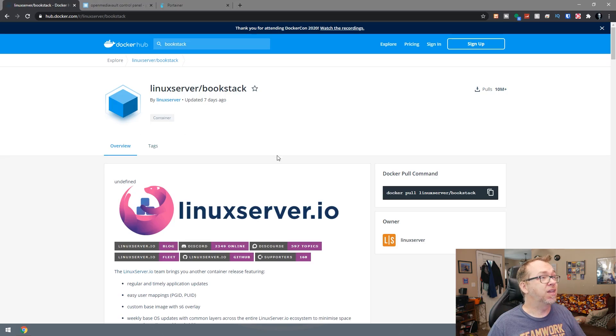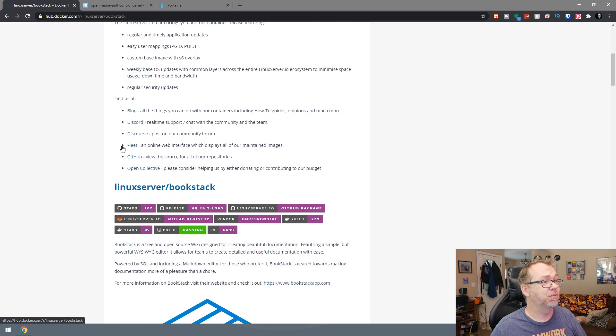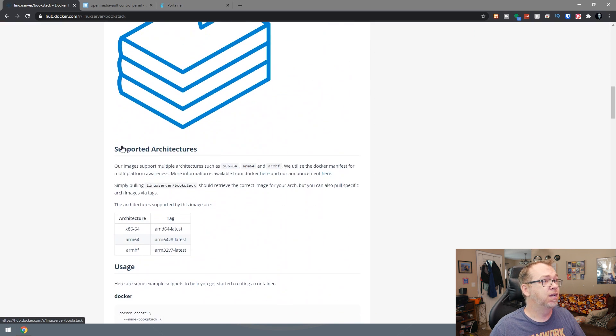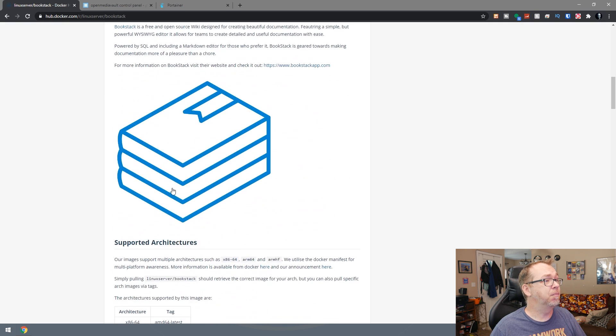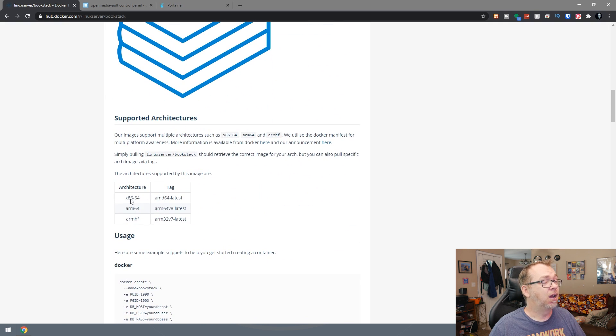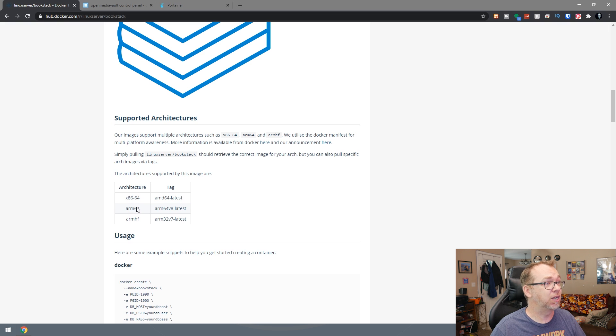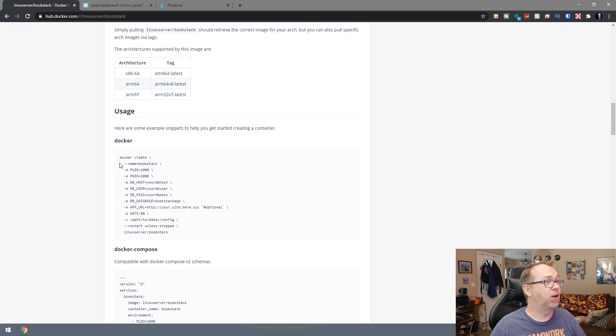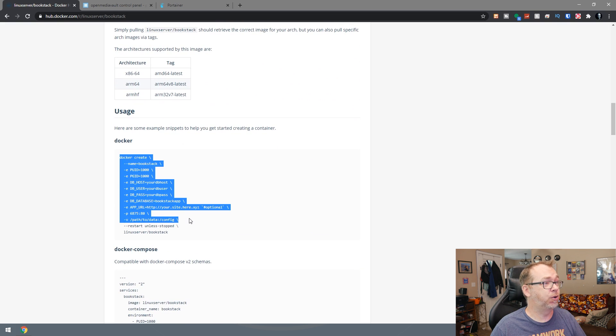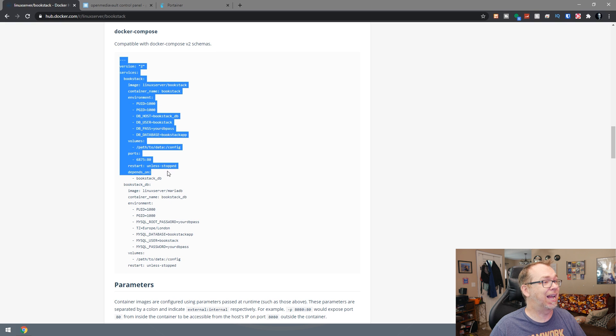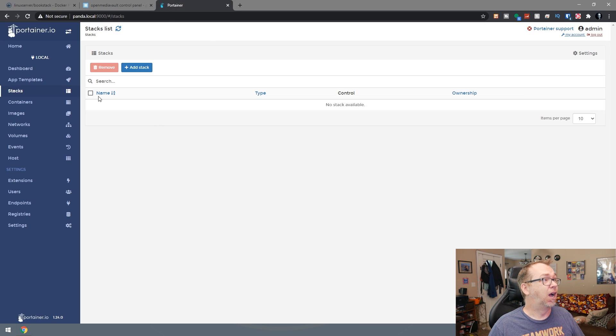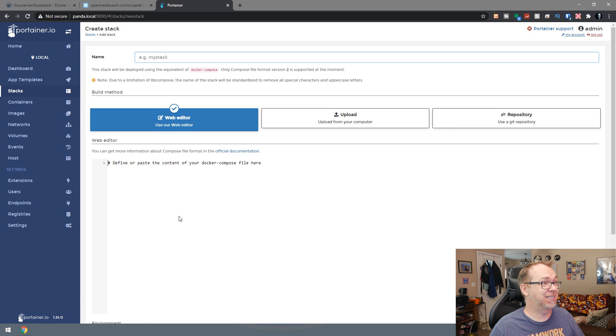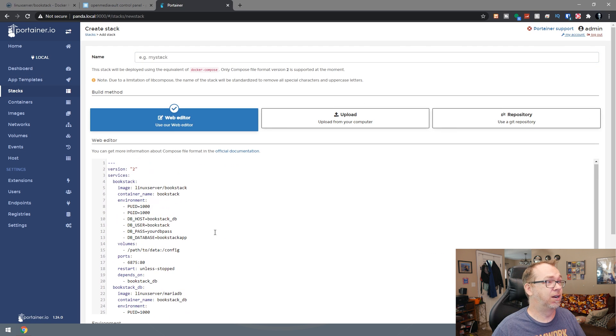So this is the Linux server Bookstack page on hub.docker.com. So if we scroll down, of course, there's a bunch of information in here. But if we scroll down, you can see that this should be supported on x86 as well as ARM processors. So that's good. Here they've got a script that you could just run in SSH. And then below that, they've actually got a full stack that we can copy and paste. So we'll go ahead and copy that. We'll go into stacks and we'll click on add a stack and we'll paste that in there.